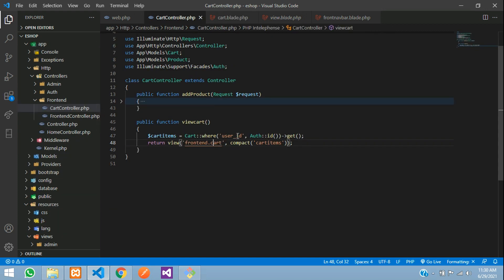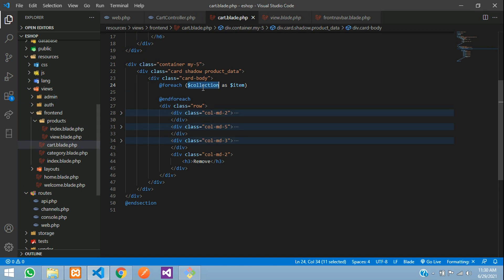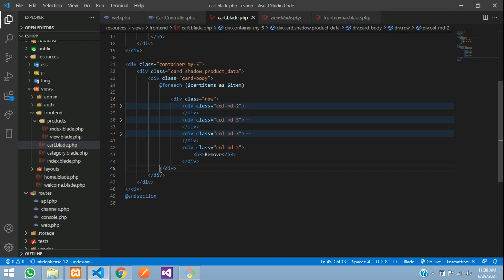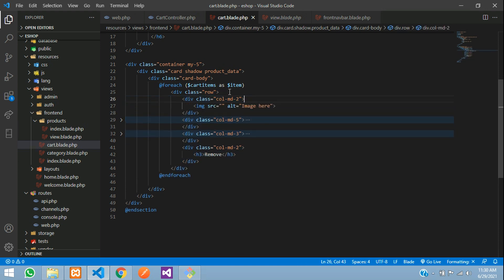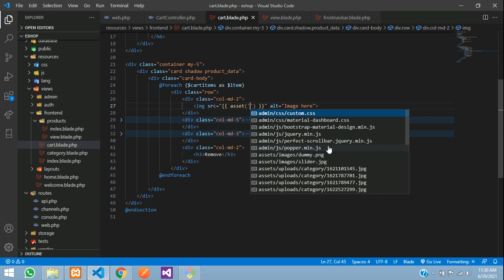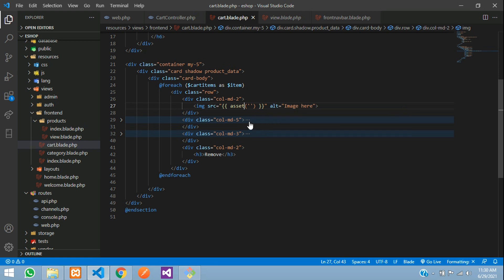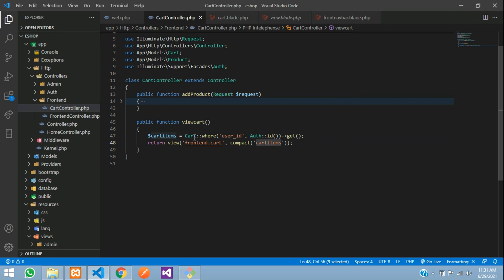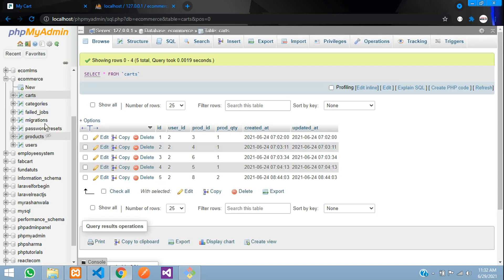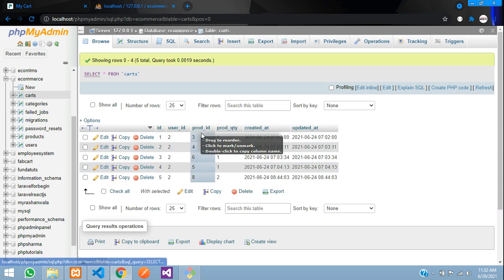In the foreach loop, give the variable name 'cartItems' and use 'item' as the loop variable. For the image source, use double curly braces with the asset helper. For the product name: in the cart table we only have the user_id, product_id, and product_quantity stored in the database — we don't have the product name directly.